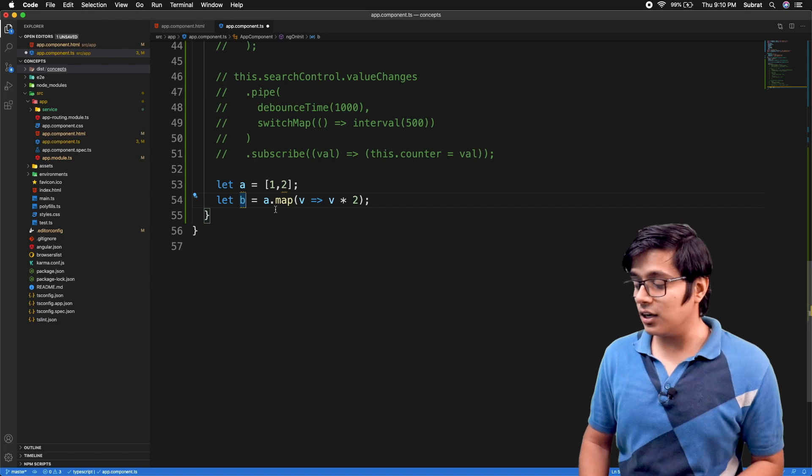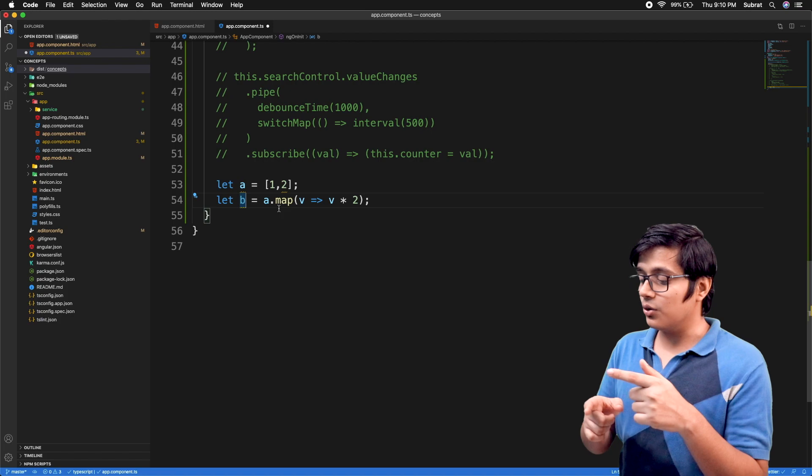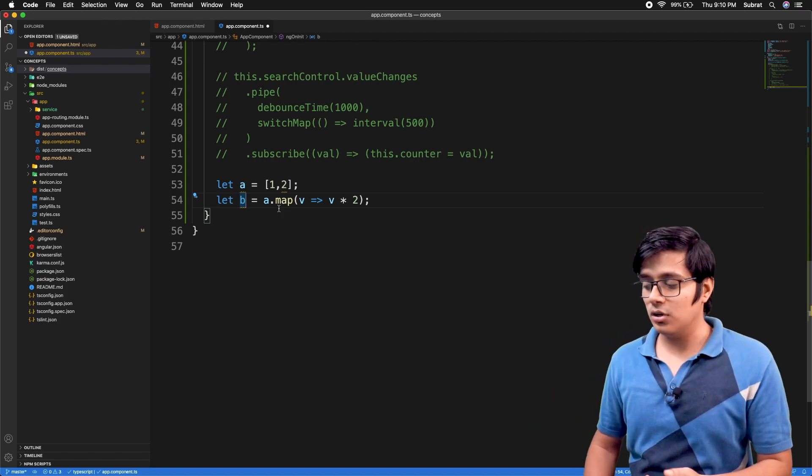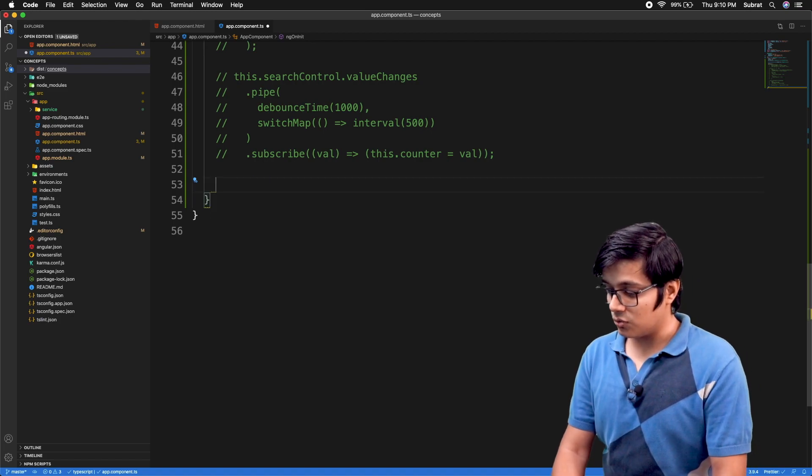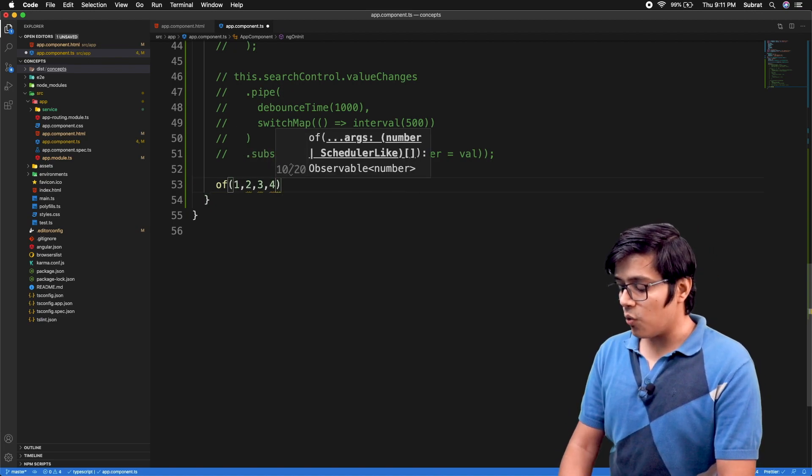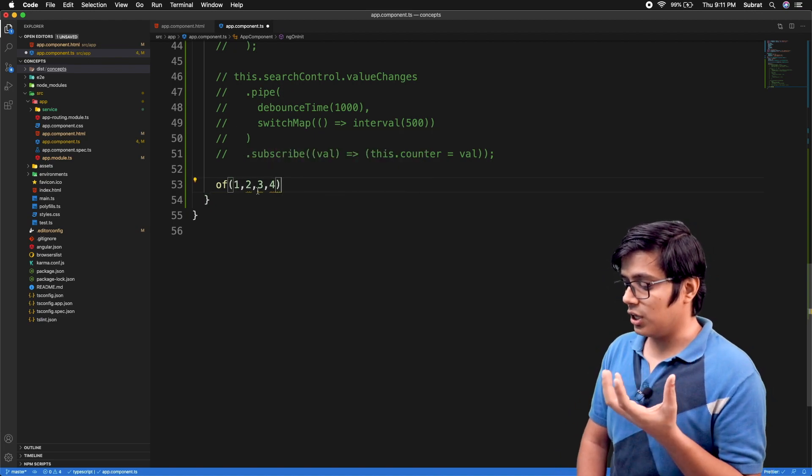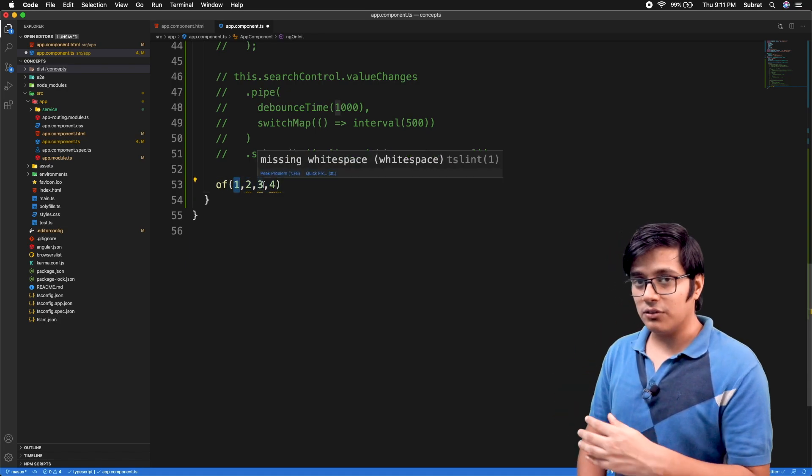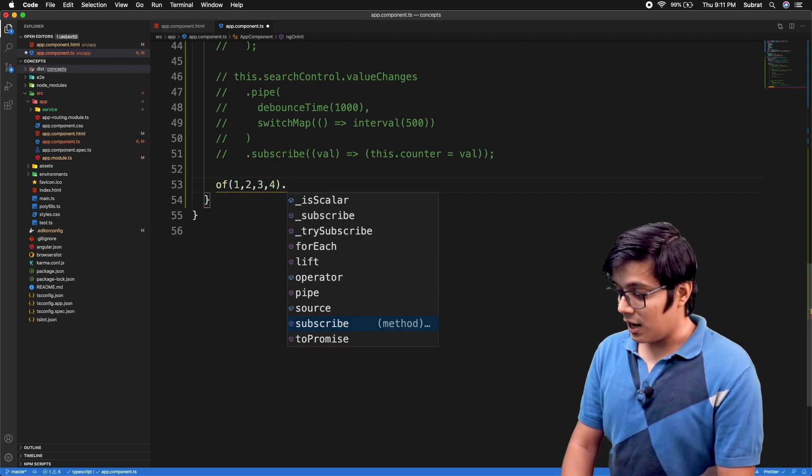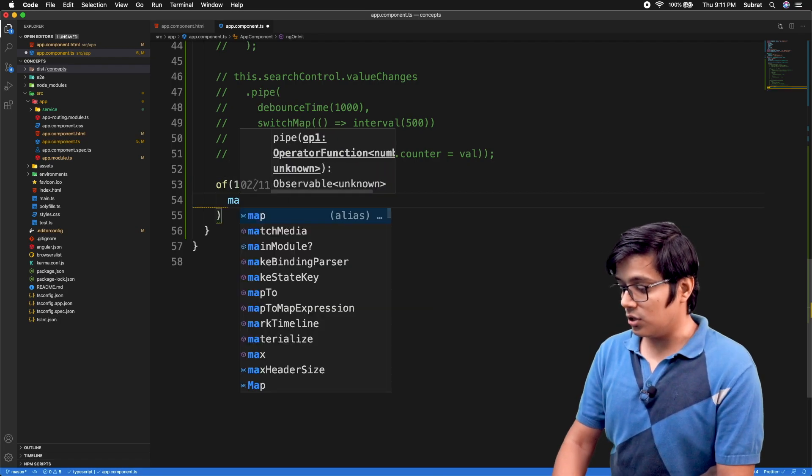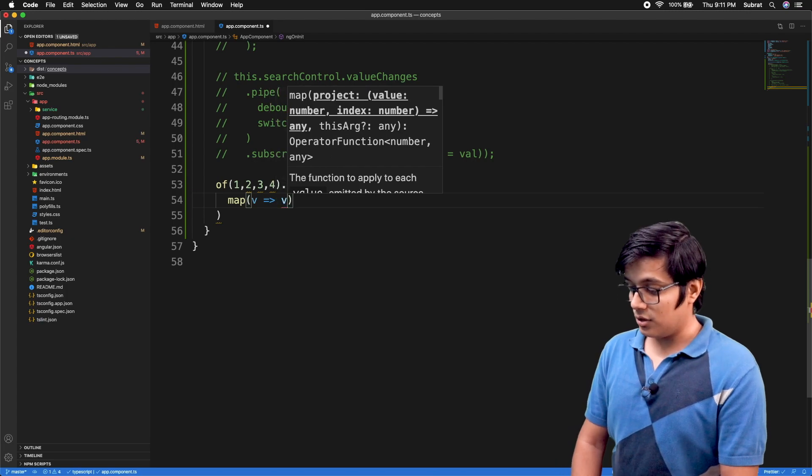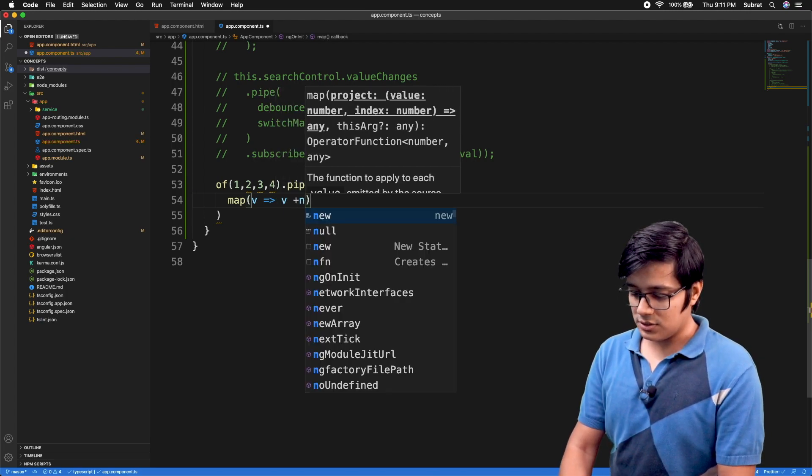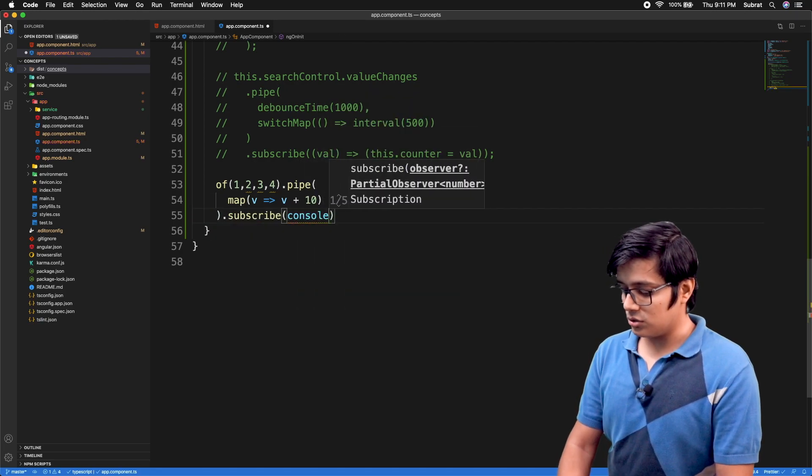But our RxJS map operator will do the same but with an observable. I'll do the same with the of observable. Of will give you the stream of data, it will emit 1, 2, 3, and 4 synchronously. We'll pipe our map operator with of. I will access the value and do value plus 10, and we can subscribe and console.log.